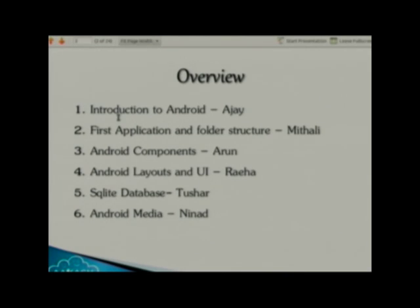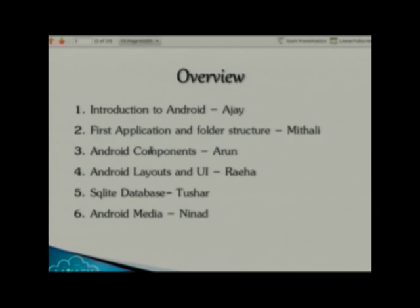First one is introduction to Android, which I am going to cover right now. Then, how to build your first Android application, that is the Hello World application, and what folder structure or what different folders are present in each Android project — that will be explained by Mithali. Third one is Android components, the basic building blocks which include activities, services, broadcast receivers and so on. That will be explained by Arun.